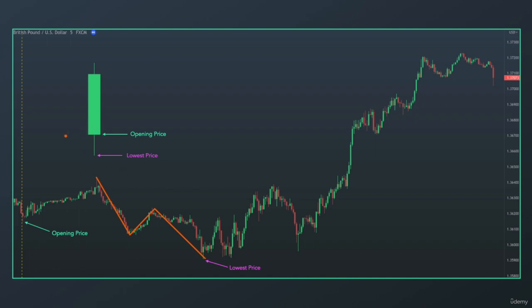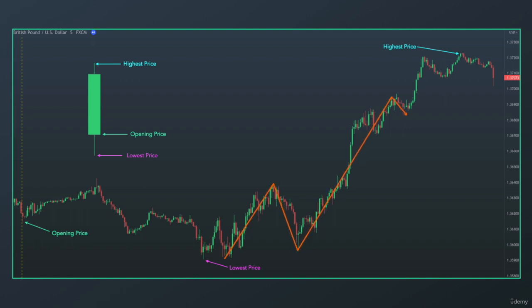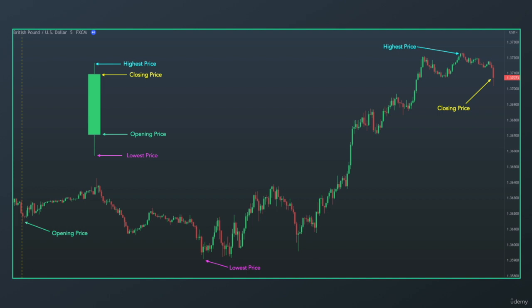You cannot see this price action in the daily candlestick. Then we made an upside move, creating the highest price. From the lowest price to the highest price, we had this uptrending move. Again, looking at this daily time frame, we cannot see this uptrending move. And then we have our closing price.